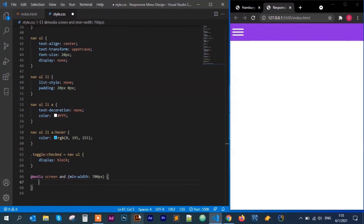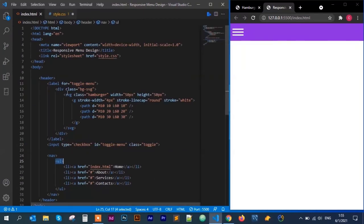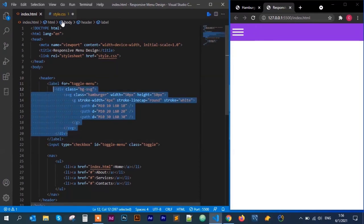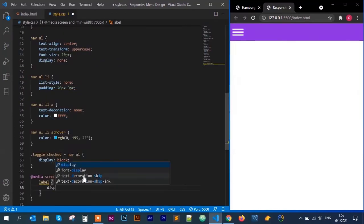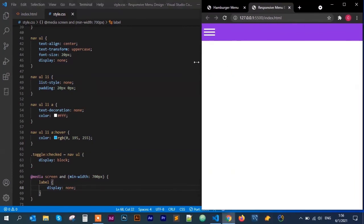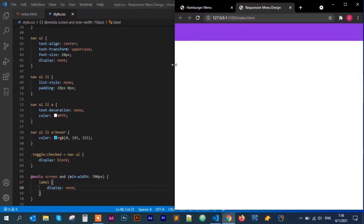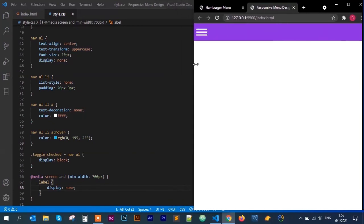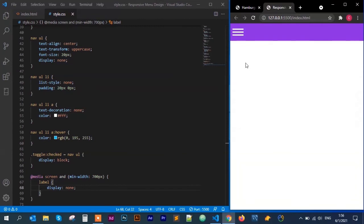Inside the media query, I target the label — since the SVG hamburger sits inside the label — and set display to none. If I resize beyond 700 pixels the hamburger icon is gone. Below 700 pixels the hamburger appears again.